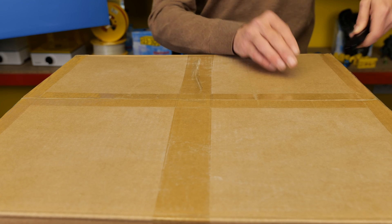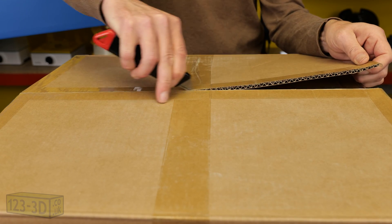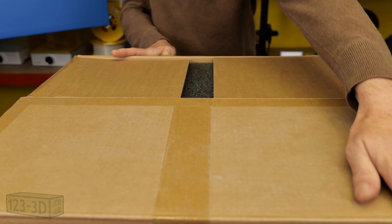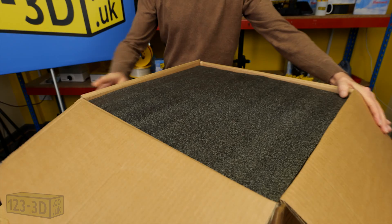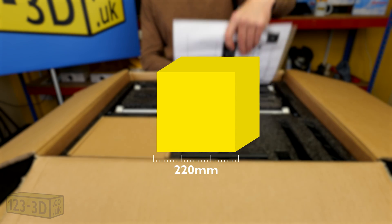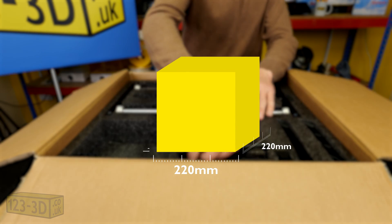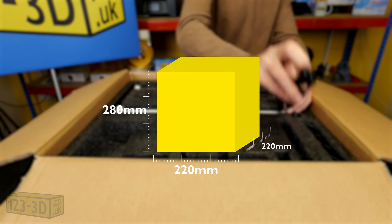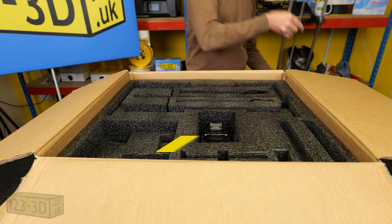First thing we're going to do is unpack the box. The Creality Ender 5 S1 is the perfect beginner to intermediate printer. It has a 220 by 220 by 280 print volume and is perfect for printing many different items.